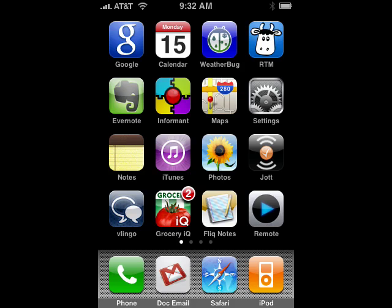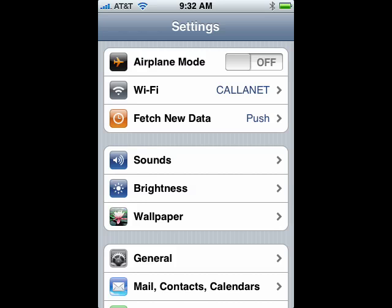Now on your iPhone, you just want to tap on Settings. Let's do that. Then we're going to tap on Sounds.